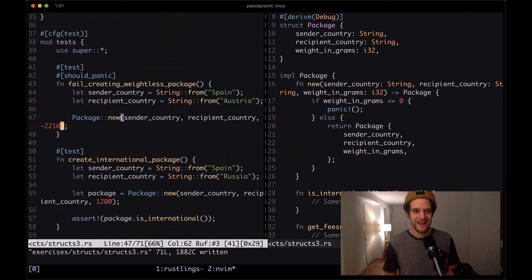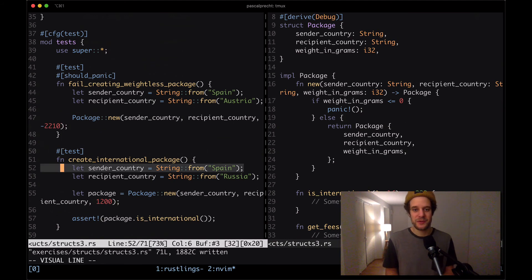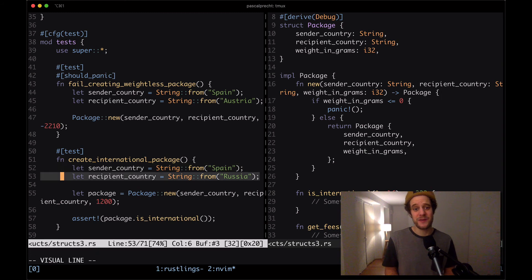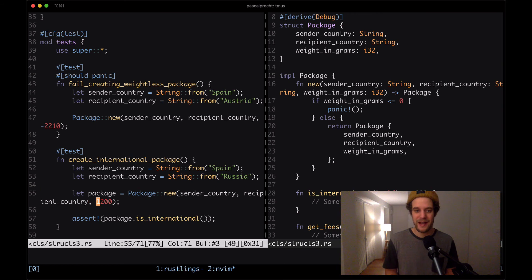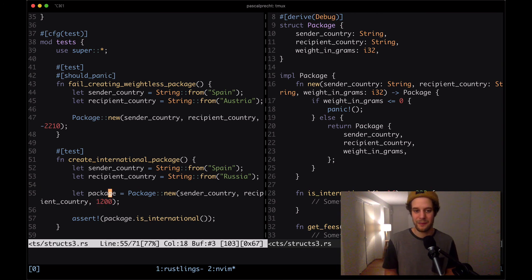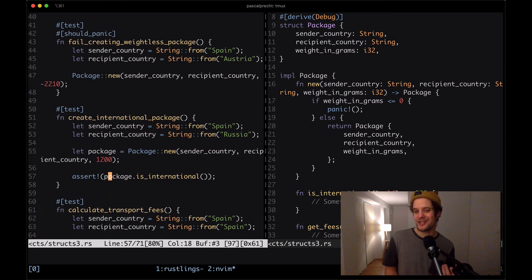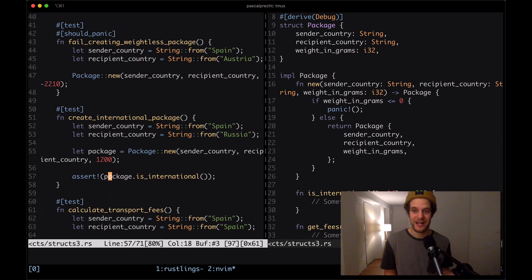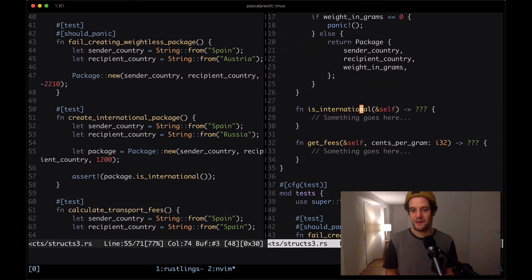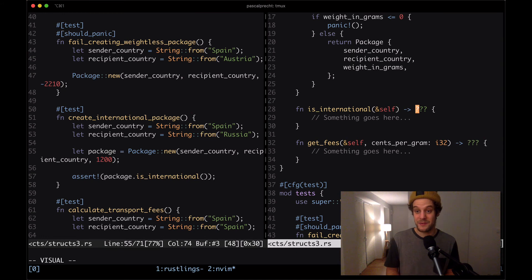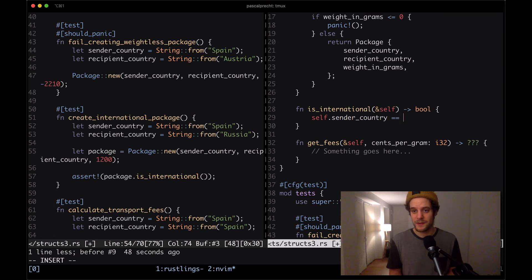Then the next test, it says create international package. Again, we have a sender country, Spain and a recipient country, Russia, and we create a package this time with a positive weight. So this is not going to panic. Then we check whether the package is indeed international. Now we know that a package is international when the sender country and the recipient country are not the same. So I assume that here on the right-hand side in the function is international, we first of all say that it is returning the bool type. Then we return self dot sender country equals self dot recipient country.